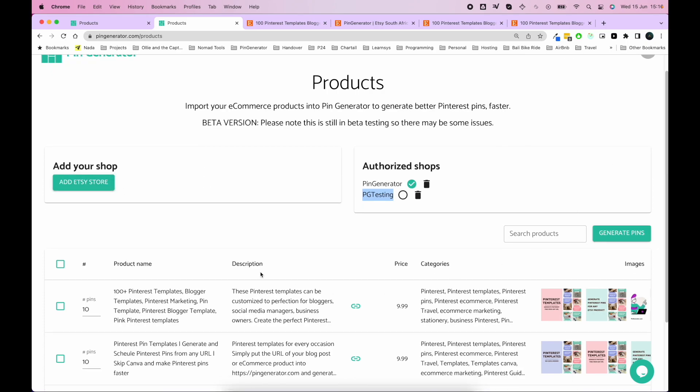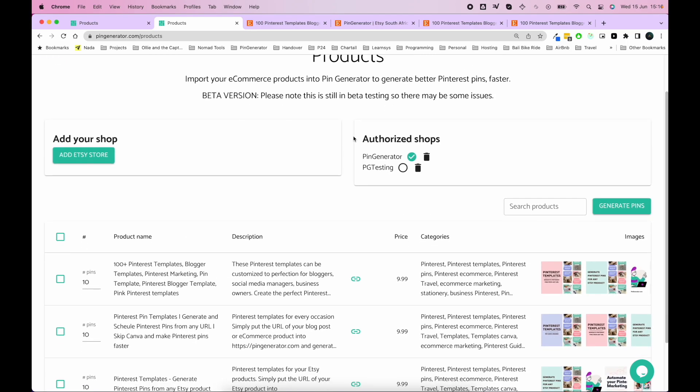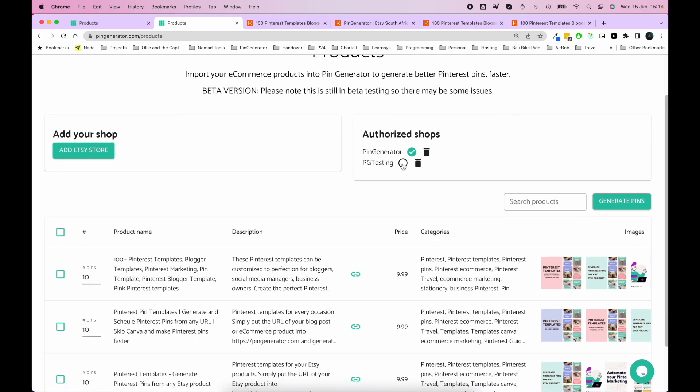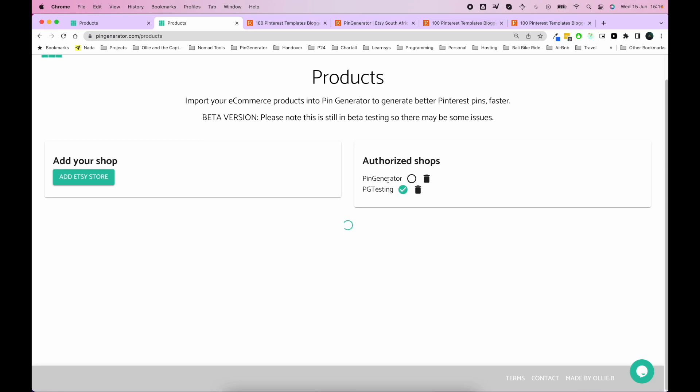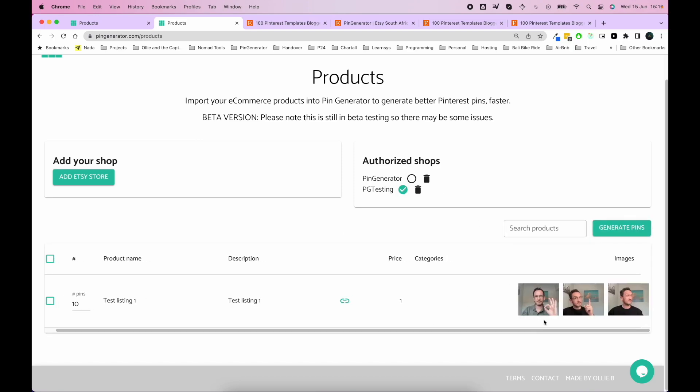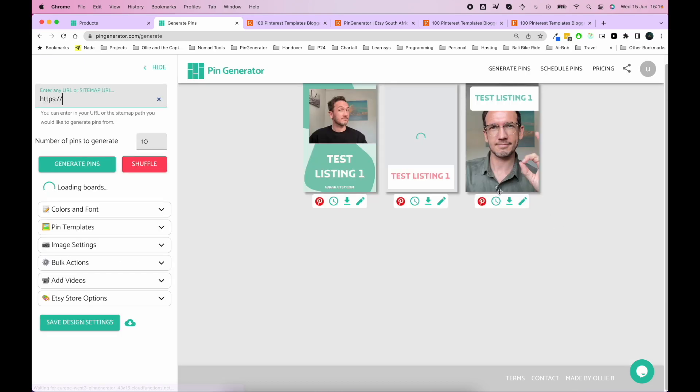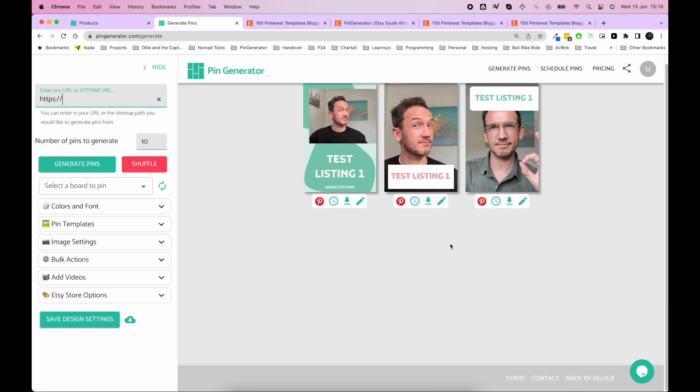So once you've got more than one store connected, you can easily switch between stores by just simply checking the check mark. And now it jumps to your next store. And there's some wonderful pictures of me looking funny. These are my YouTube thumbnails.